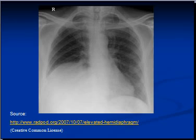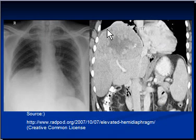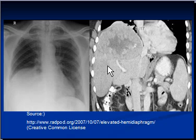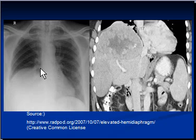A large liver, for any reason, can push the diaphragm up, as was the case with this patient. This patient had a CT scan of the abdomen, which is here on your right-hand side. You can see a big encapsulated mass in the liver. This part of the liver is also not normal. The mass is big enough to push the diaphragm up. This is the right hemi-diaphragm, which is visible here, and this is the left hemi-diaphragm, which is visible here.